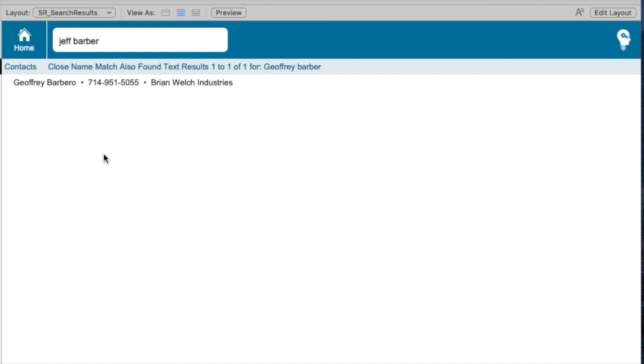Barber to Barbero is easier to understand because that uses a standard starts with search, which is FileMaker's default way.